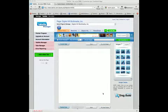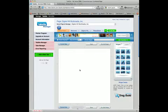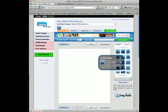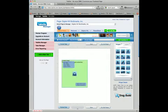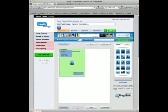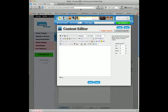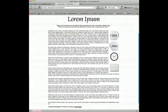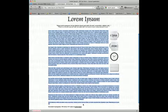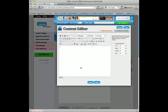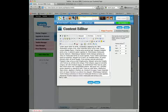To start out, we're going to bring over a content widget. We're going to set that in there and then enter our text. I've got some lorem ipsum text here that we're going to drop into the page editor.